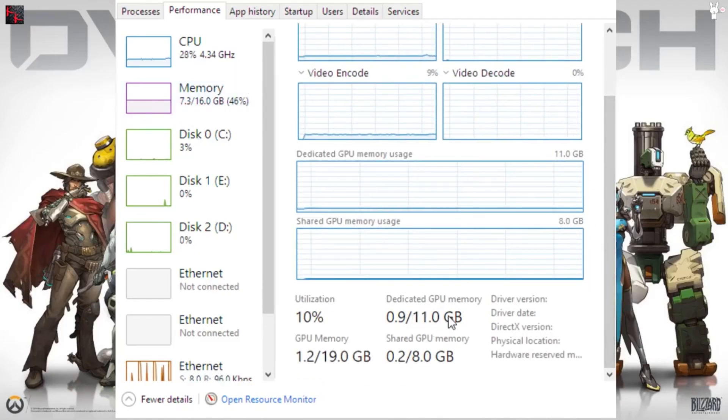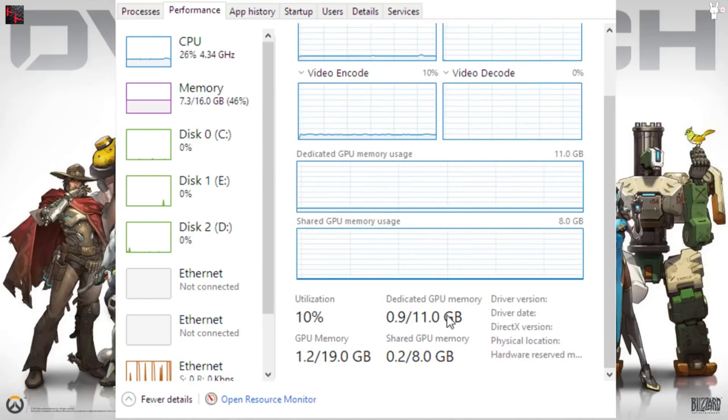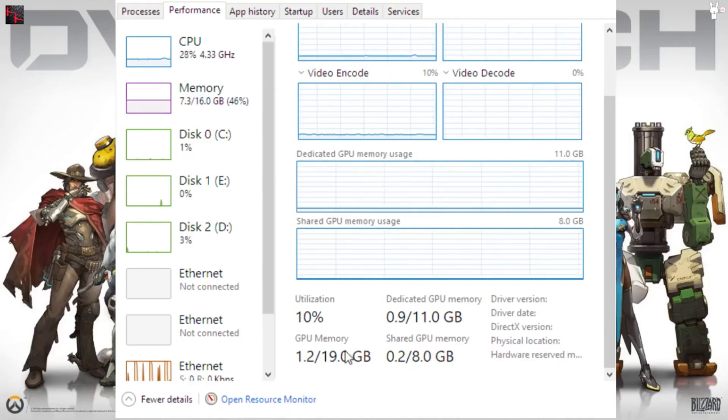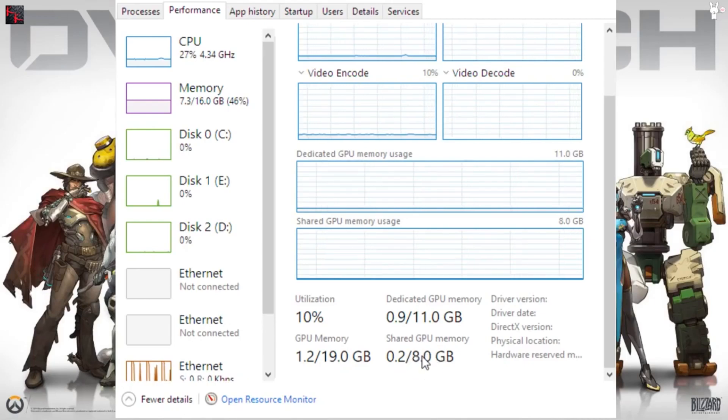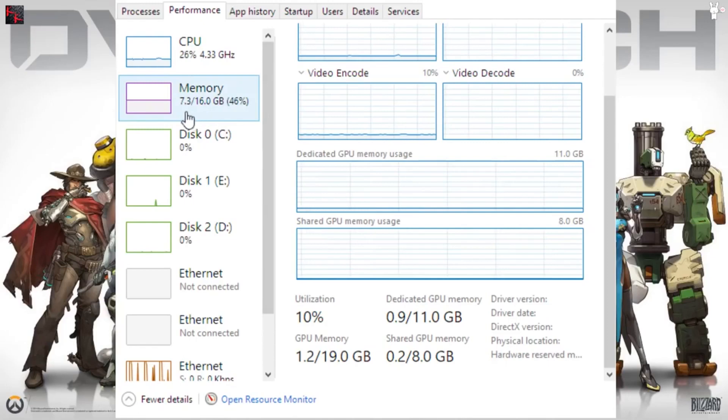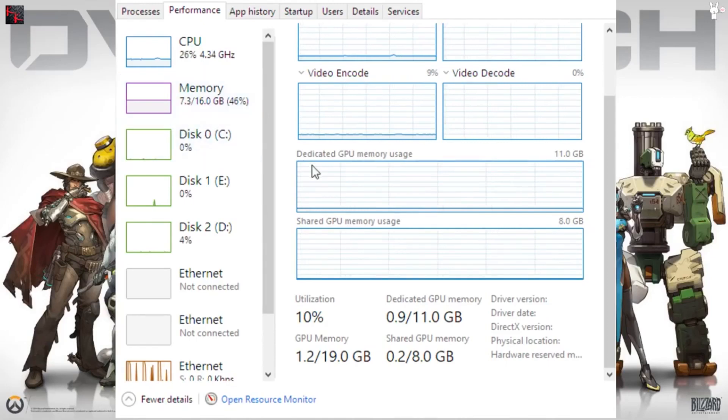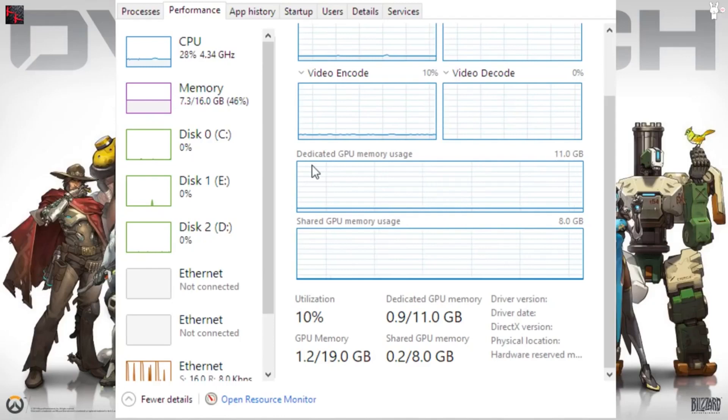From here what I found out is that obviously my graphics card has 11 gigs of memory, but underneath it shows 8 gigs of shared memory and a total of 19. I don't know how to change this, but I assumed that this was actually being based out of my RAM.